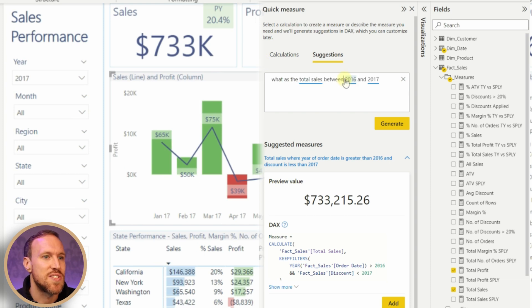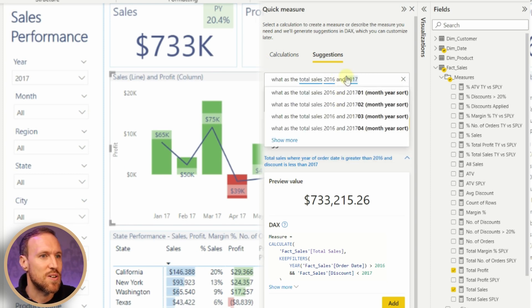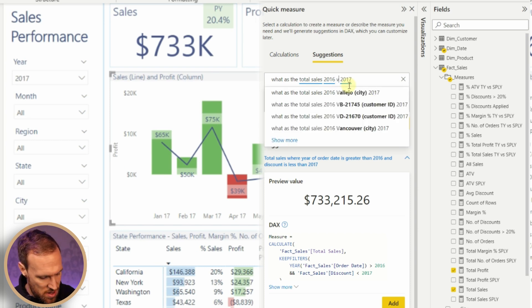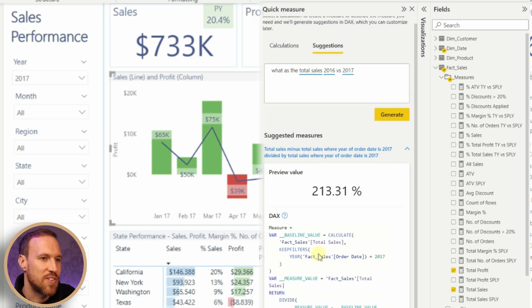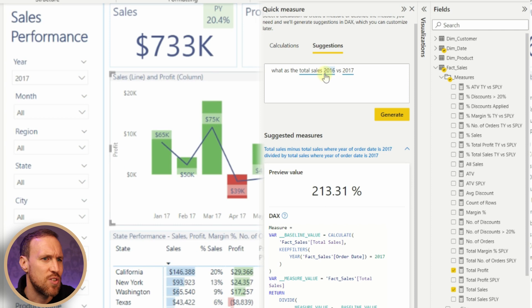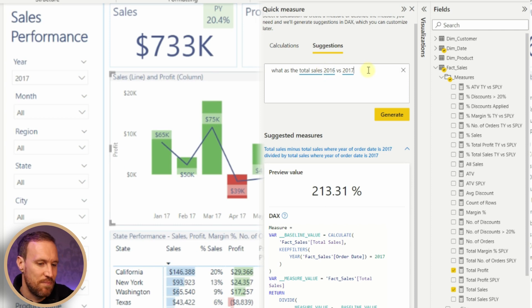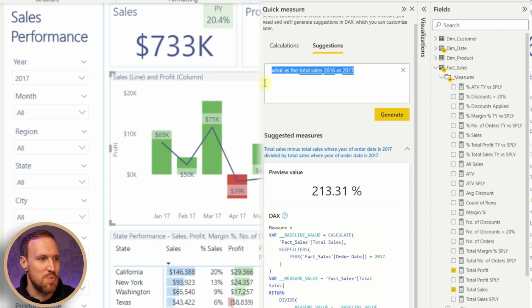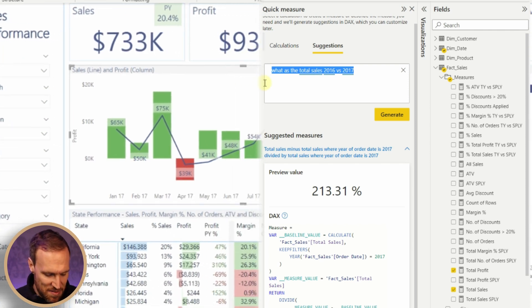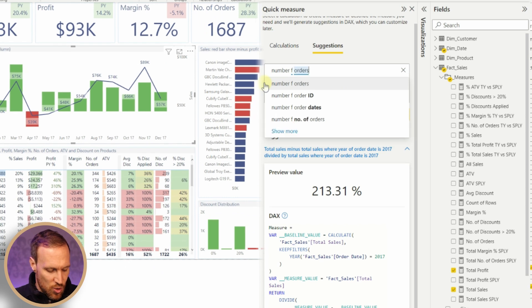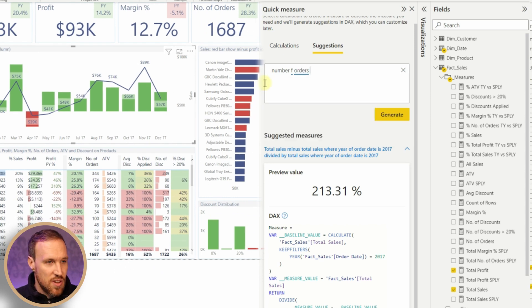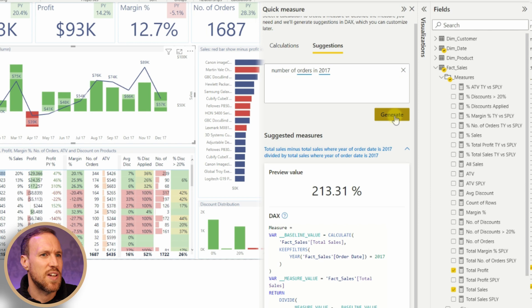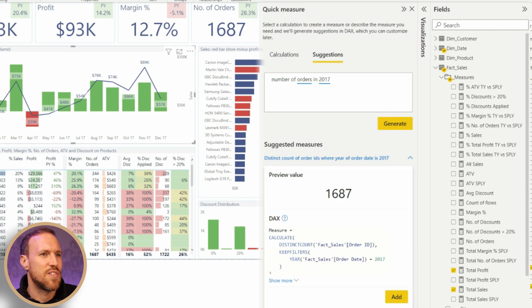Let's try instead of 'between', let's do 'total sales 2016 versus 2017'. Let's give this one last go. Now it's giving us a percentage. Total sales minus total sales where the order date is 2017, so no mention of 2016 in that. Okay, let's move on to something maybe a little more simple again.